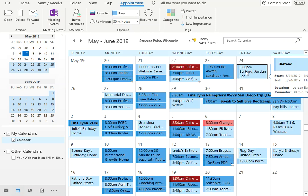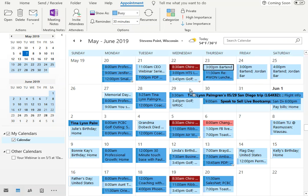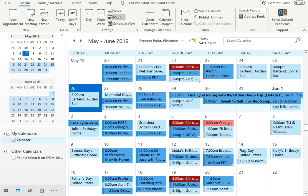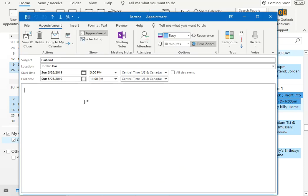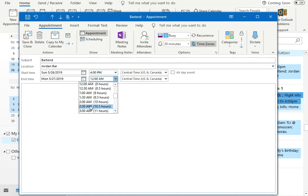Then press your control key, and you can drag that to another date. Then if you need to make any changes, you can double click on it and change the time of what you need it to be.